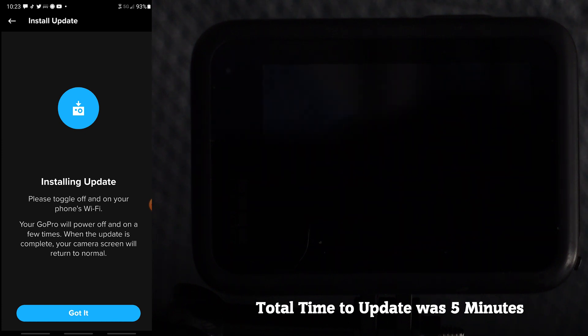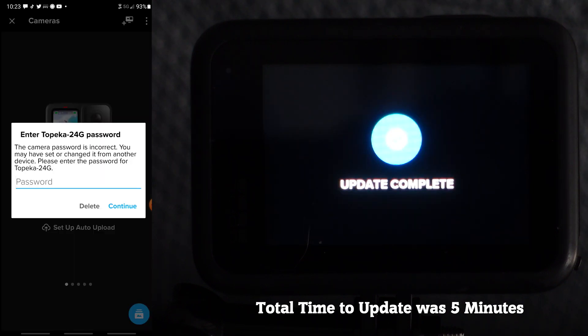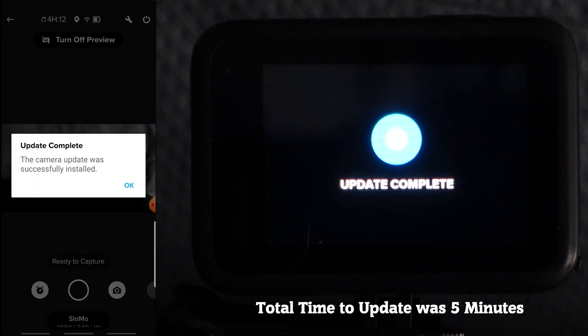On the phone we can just go ahead and select got it. Once the update is complete the camera will indicate update complete.